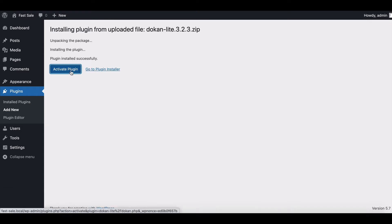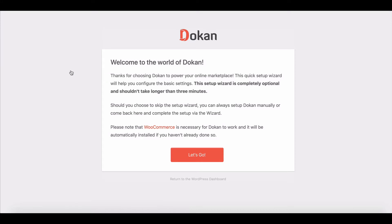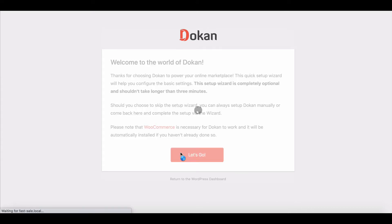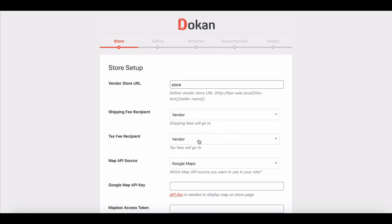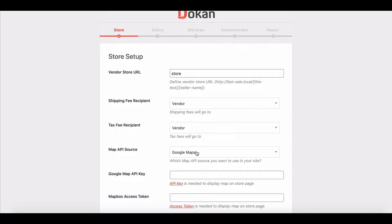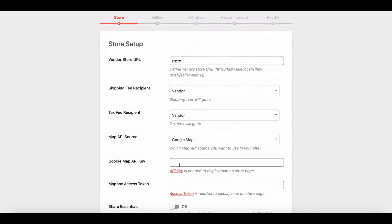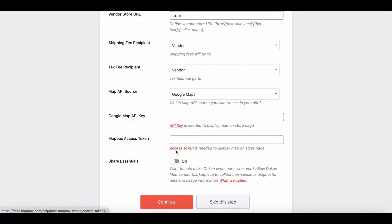At first, it shows an introduction to the quick setup wizard. After clicking on the Let's Go button, the wizard takes you to the store's setup page where you have to provide details about your seller's store. When you are done, click on the Continue button.